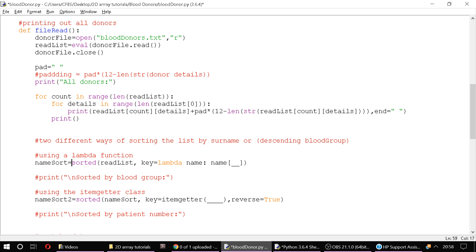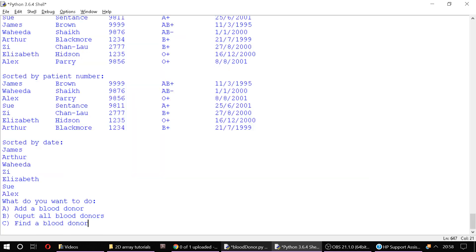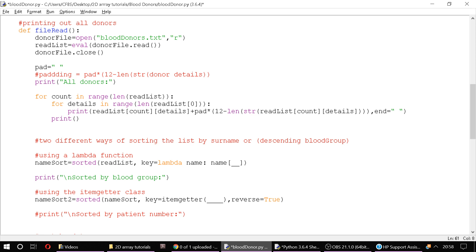And then what we can do is we can say which column we're going to sort by. So we've said that the lambda we're going to call name, so our function is called name, and we're going to sort by blood group. So blood group is 0, 1, 2, 3, it's the third sub-element. So we'll say that we're going to index by 3.